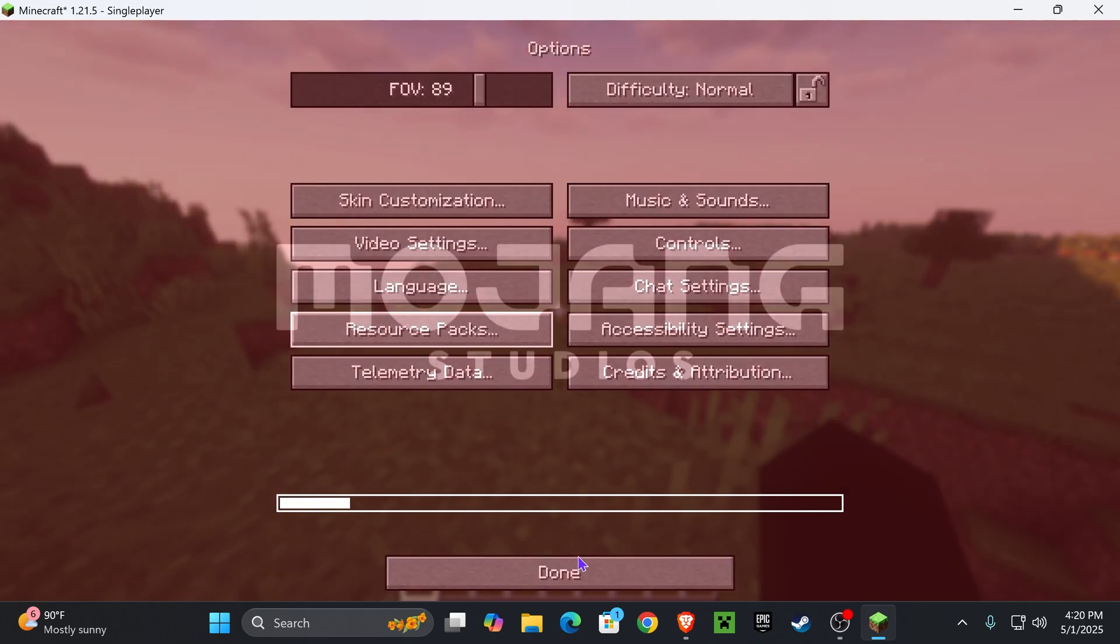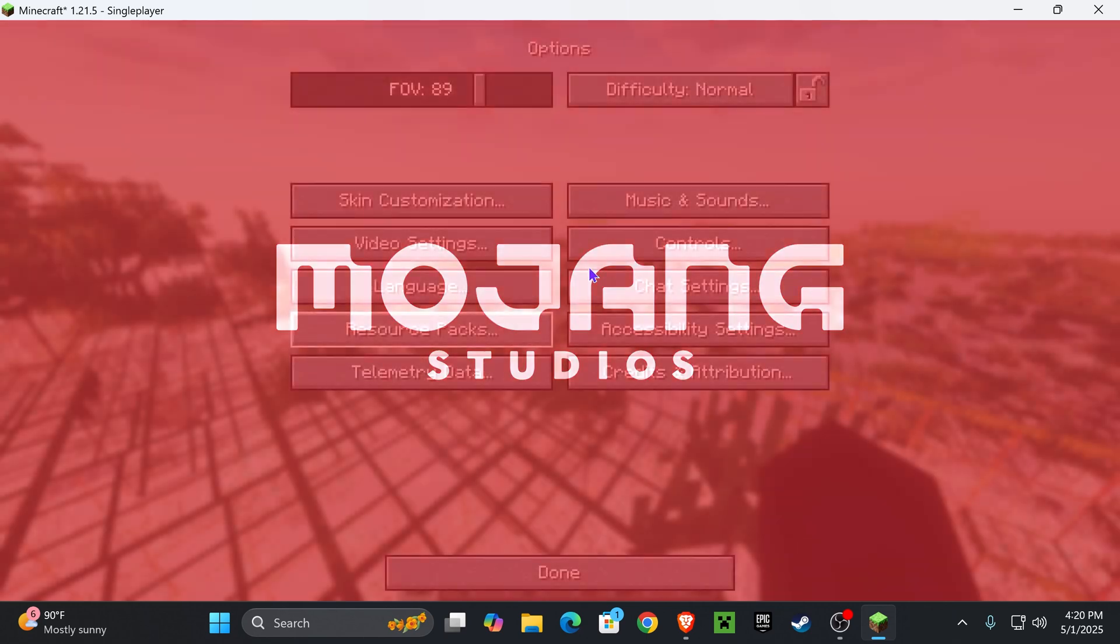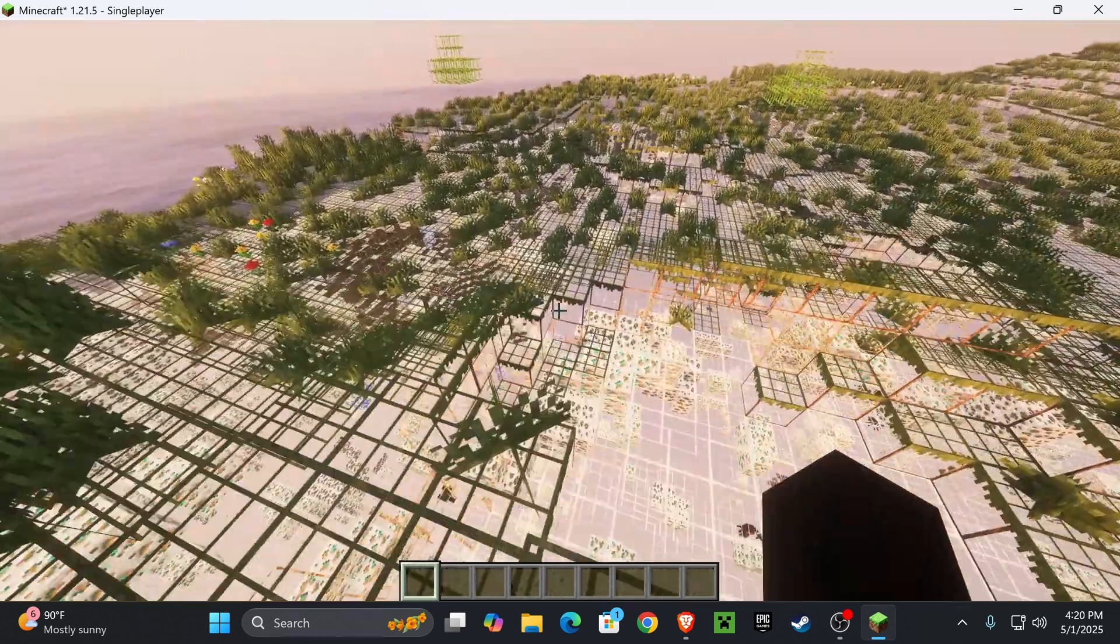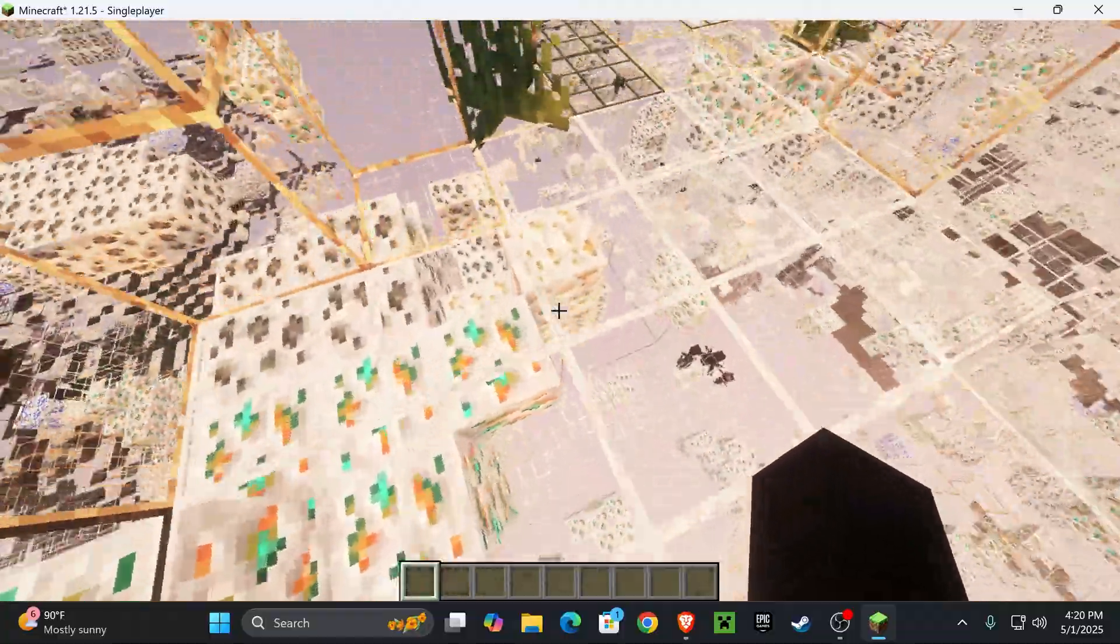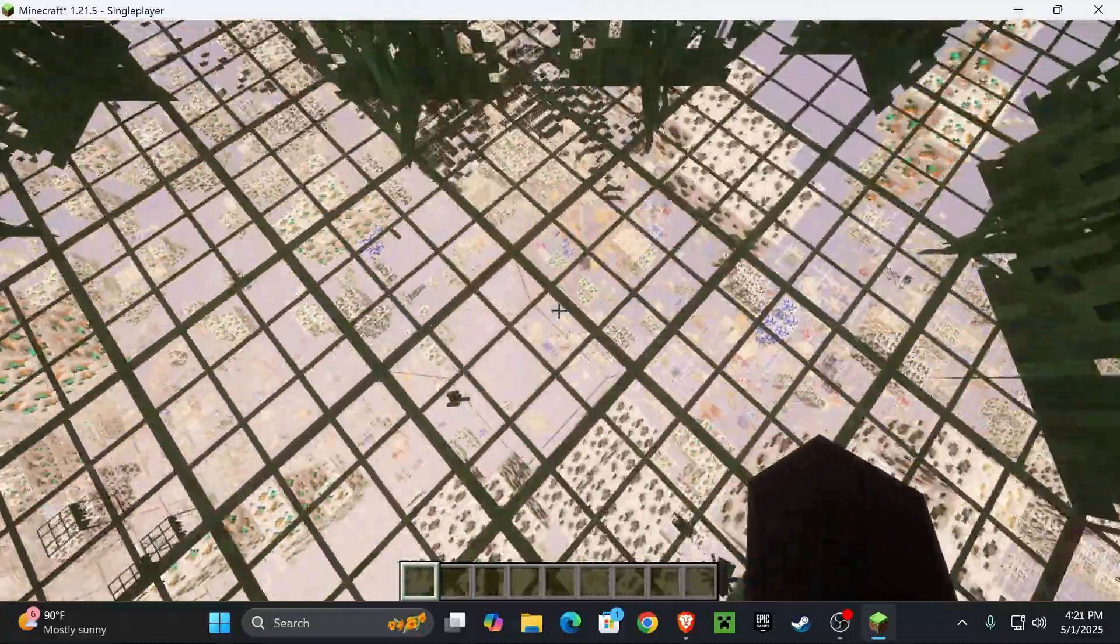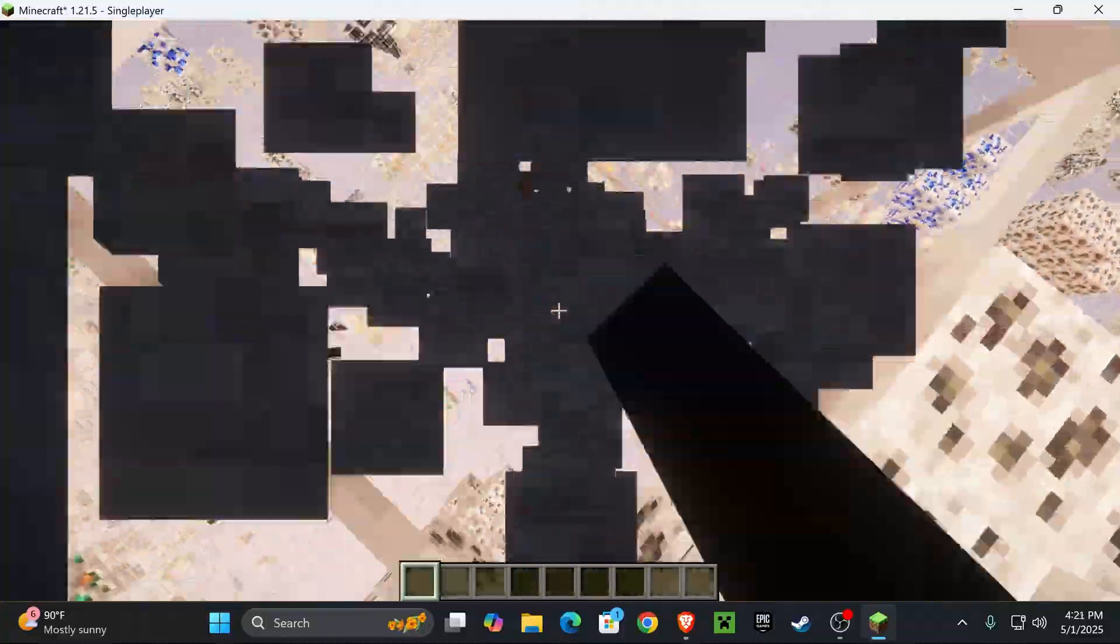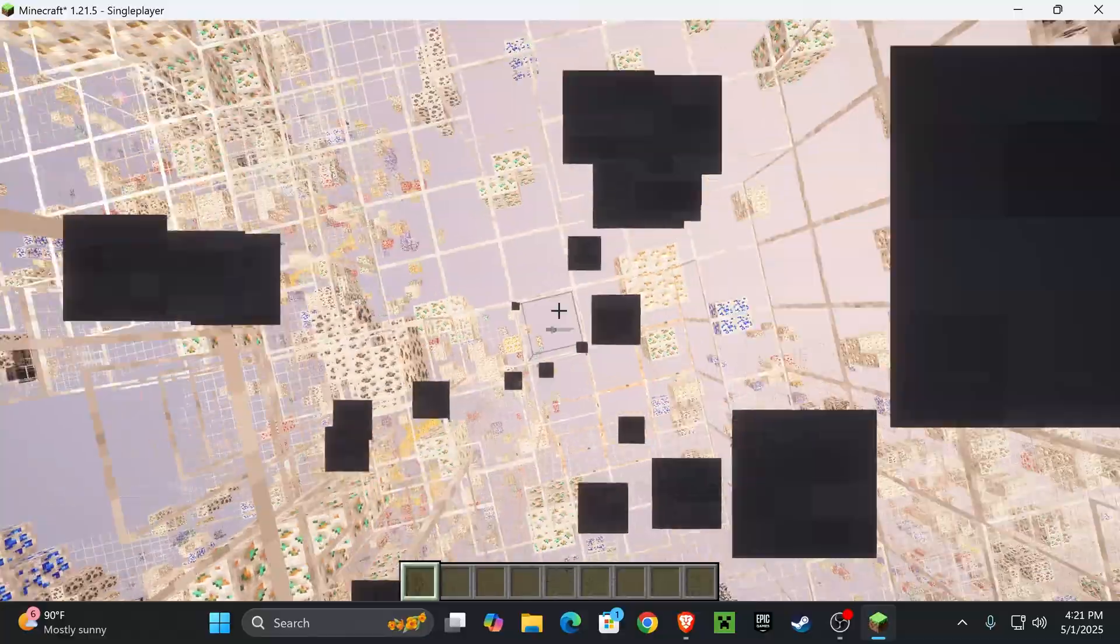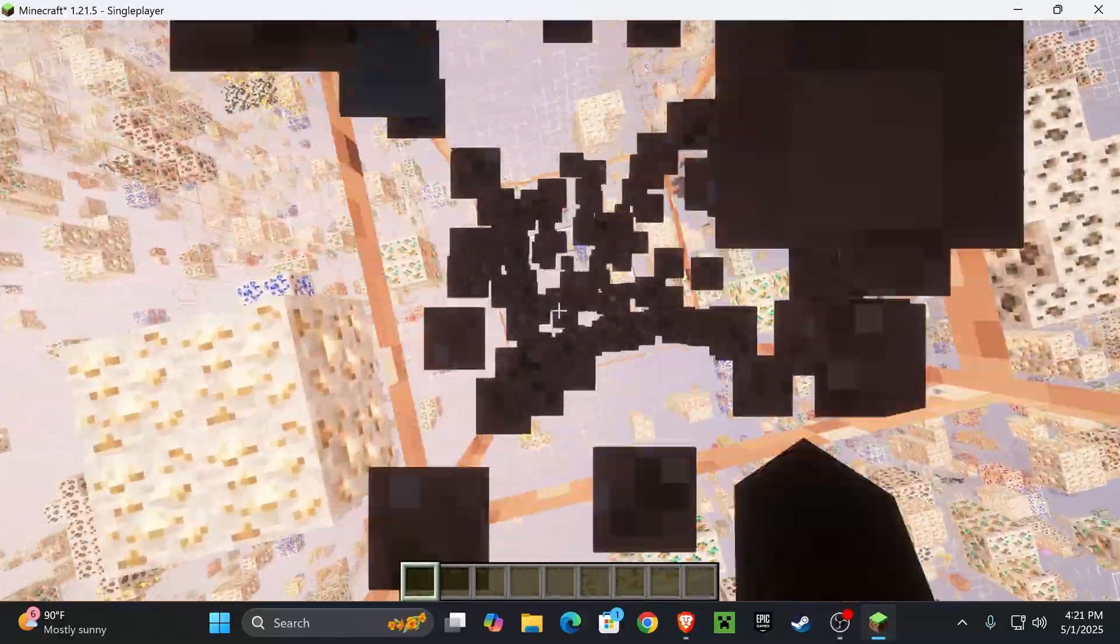Now let's go ahead and press on Done and test the X-ray within Minecraft. As you can see, we have X-ray now and we can see everything down there. And as you can see, it's really bright right now because I'm using shaders with Iris. You guys probably won't have this as bright as I do.